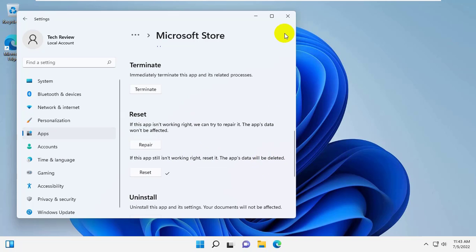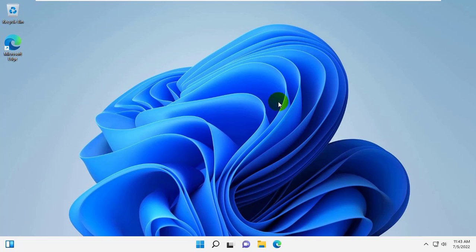After finishing this, try to download the app. If it did not resolve the problem, click on the Start menu.